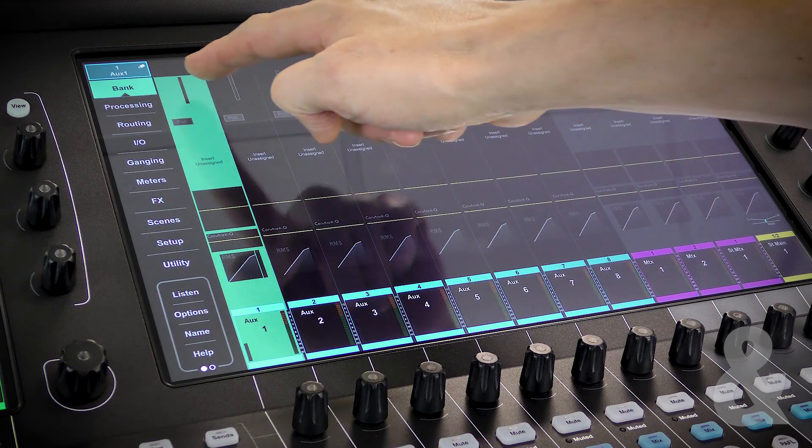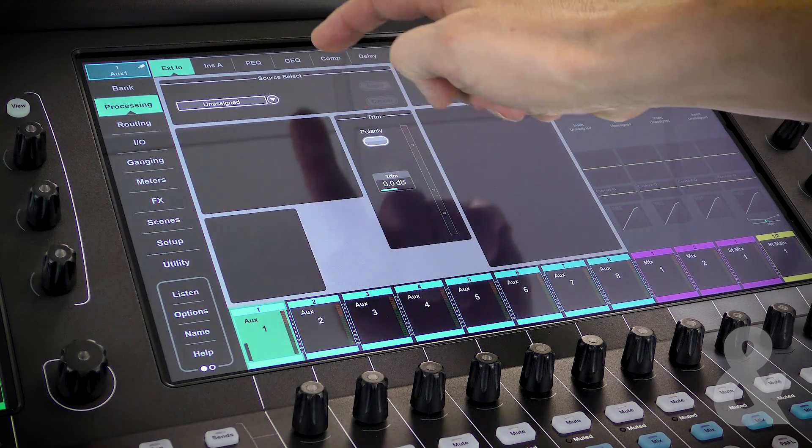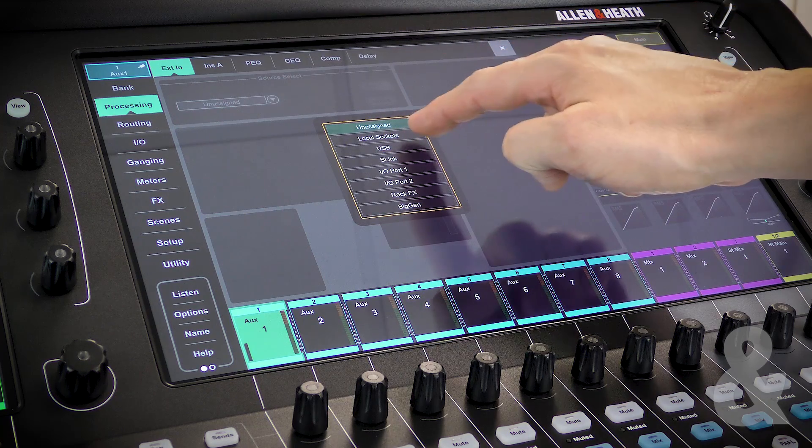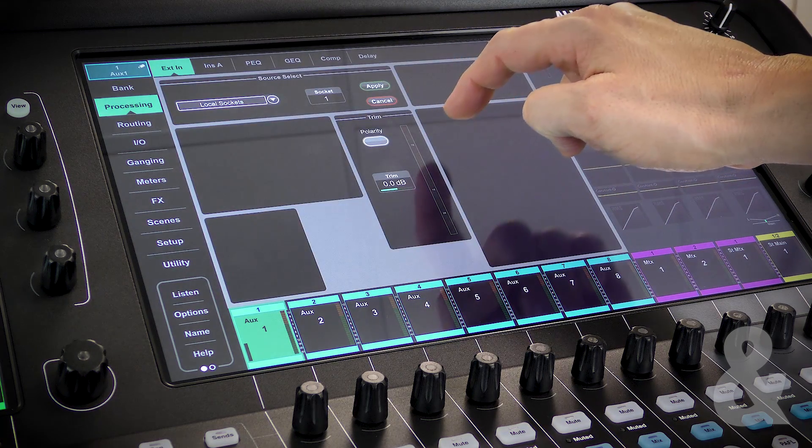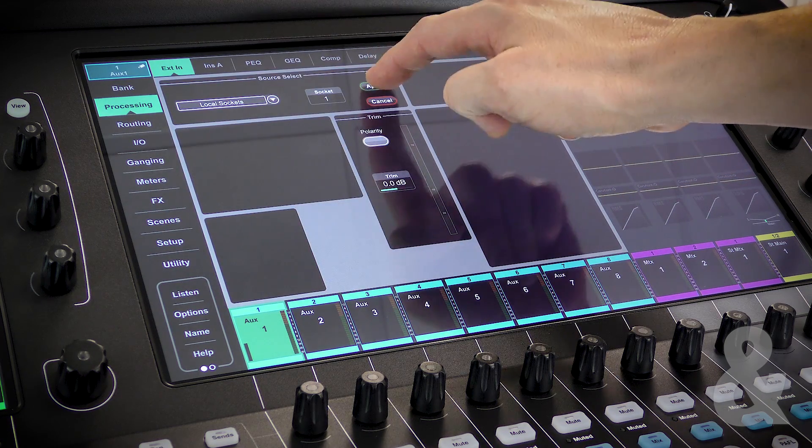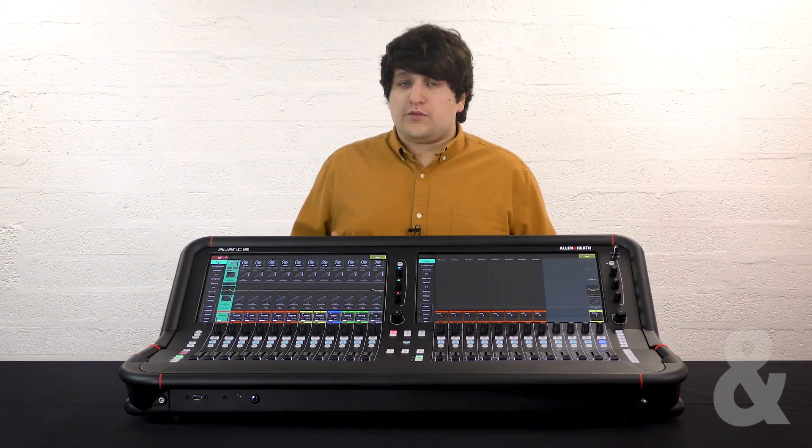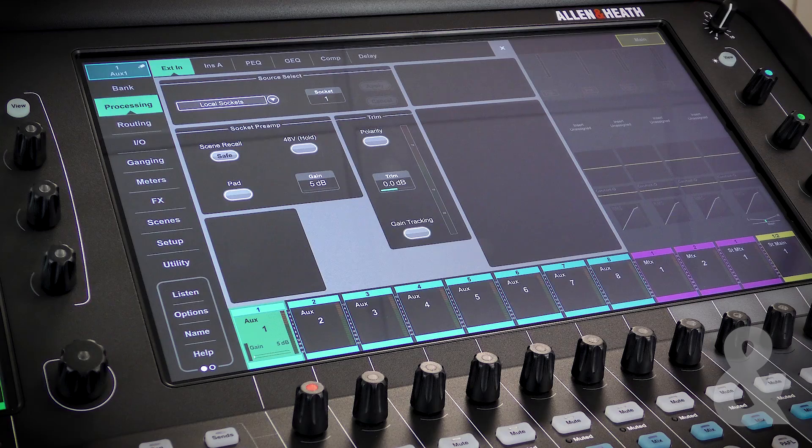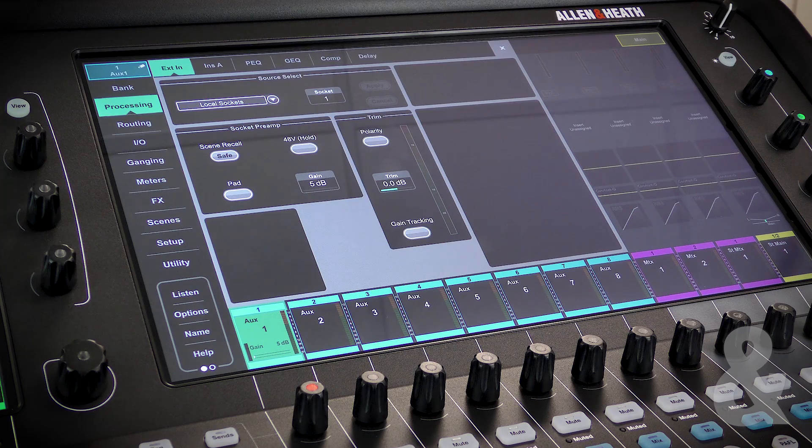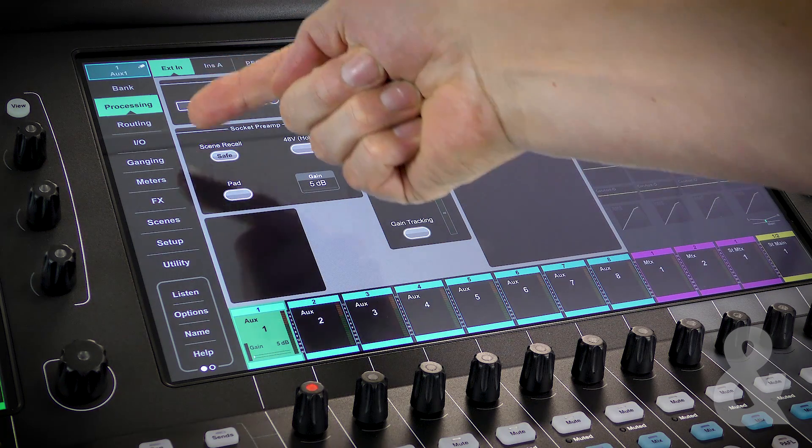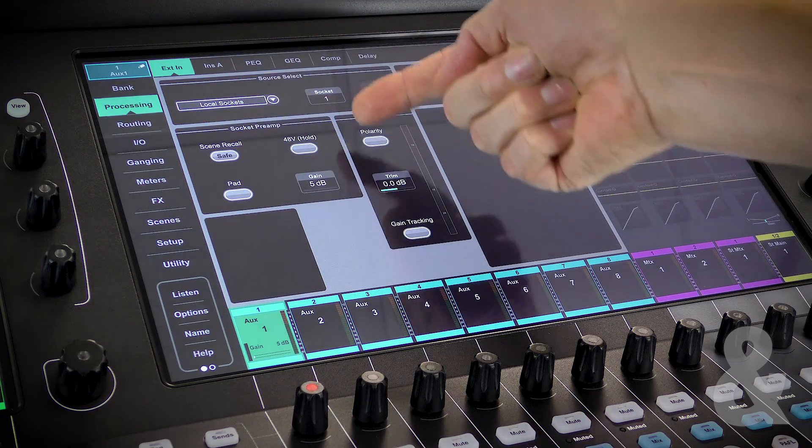At the top of the channel strip, we find the external in settings. This screen allows us to patch an input directly into the mix bus. This is useful for operations such as combining console outputs or routing an external communications line to a bus. If a socket with a preamp is assigned, the preamp controls will be displayed here too.